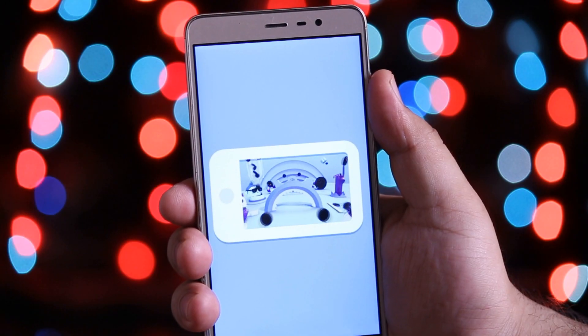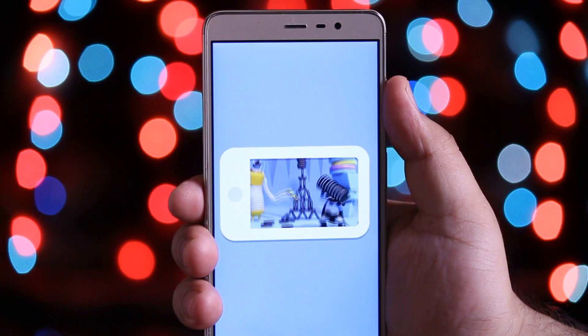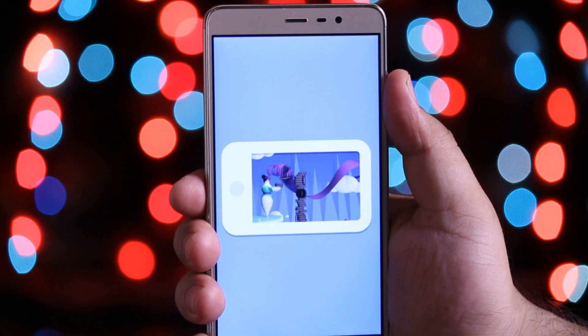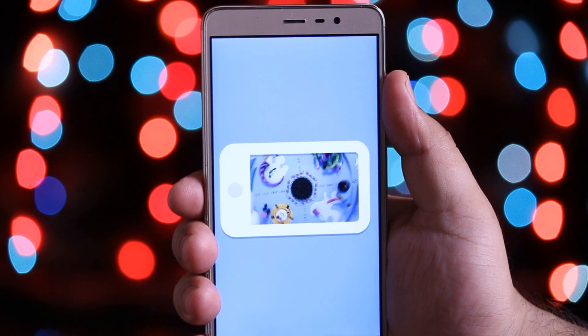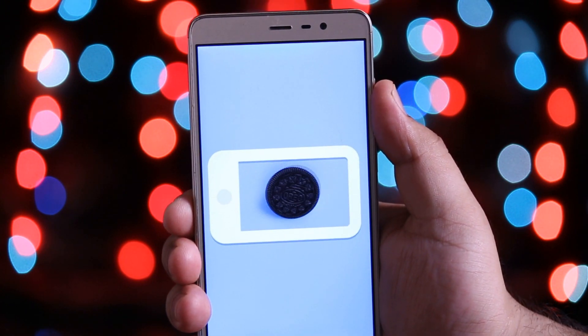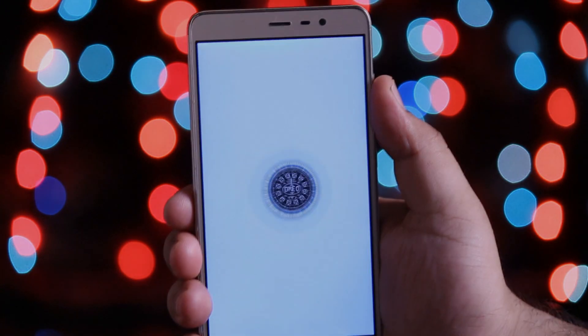I have already made a video on how to get Android O boot animation on any Android. You can simply click the i button or check out the links in the description.